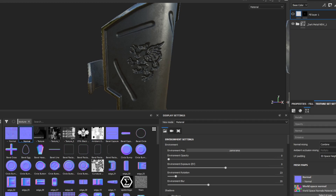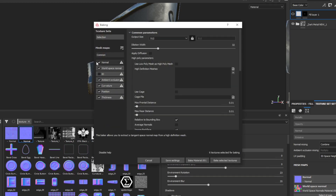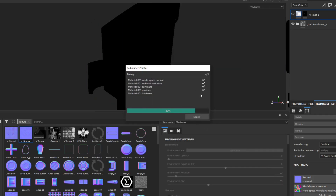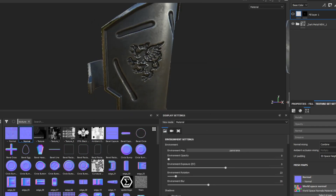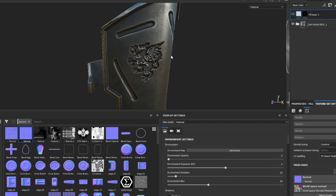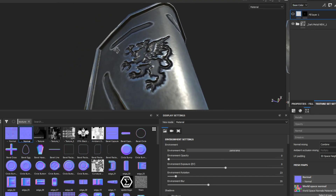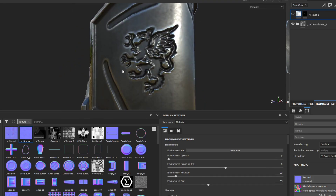Now go to Bake Mesh Maps again, turn off Normal, and then bake that material. This is useful for just targeting one material at a time if your texture set list has multiple materials. And now we have the curvature details.